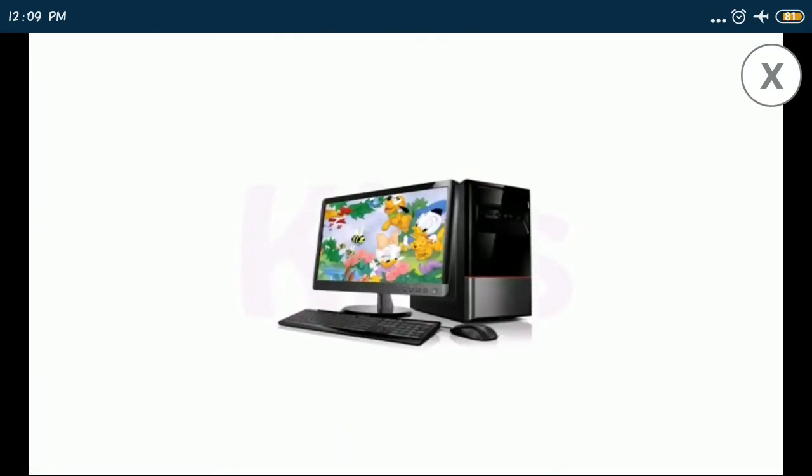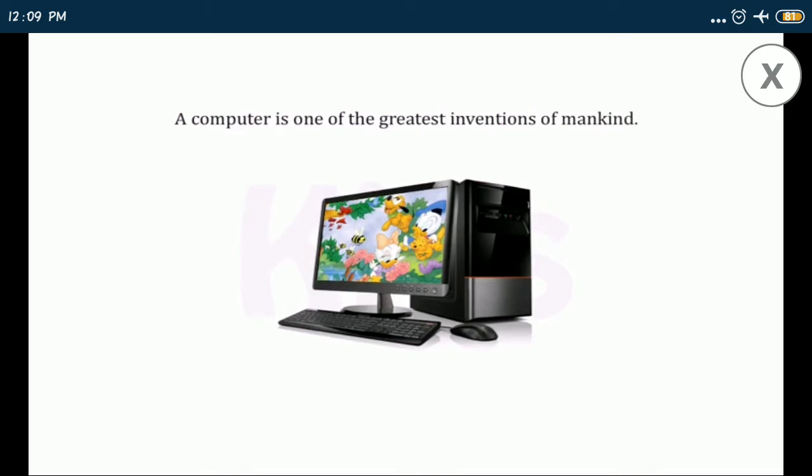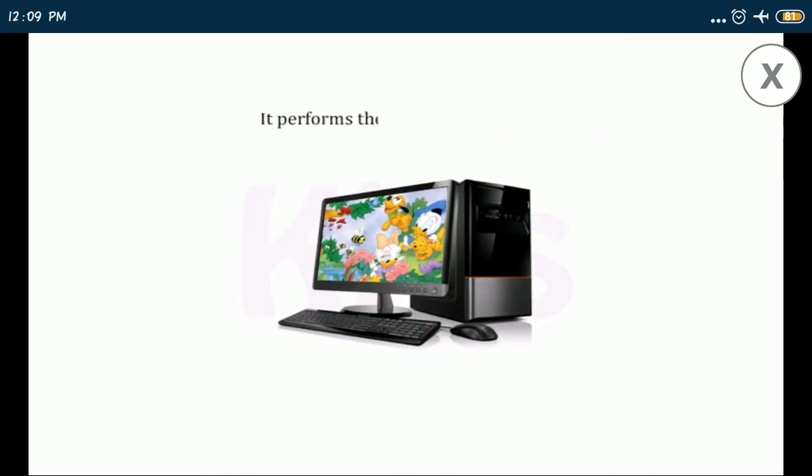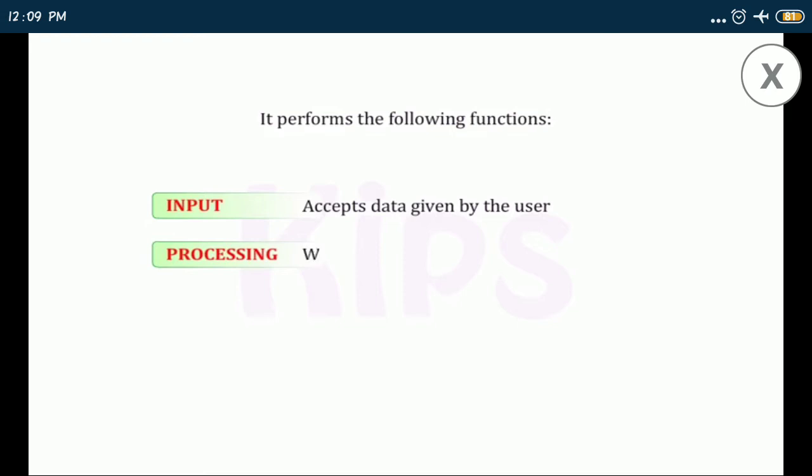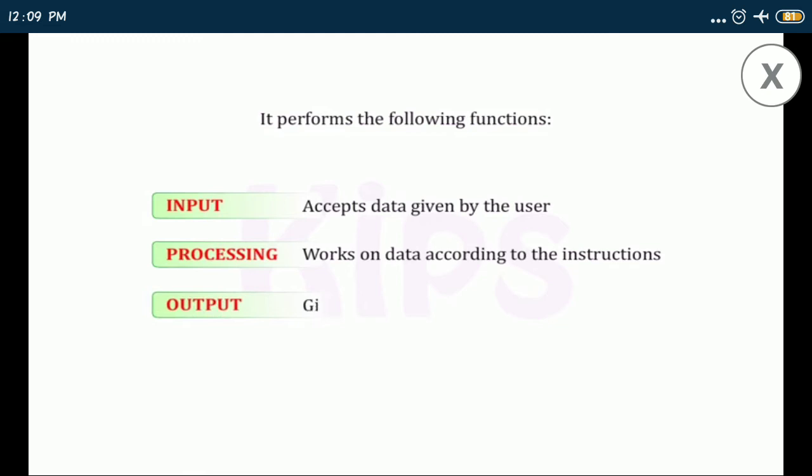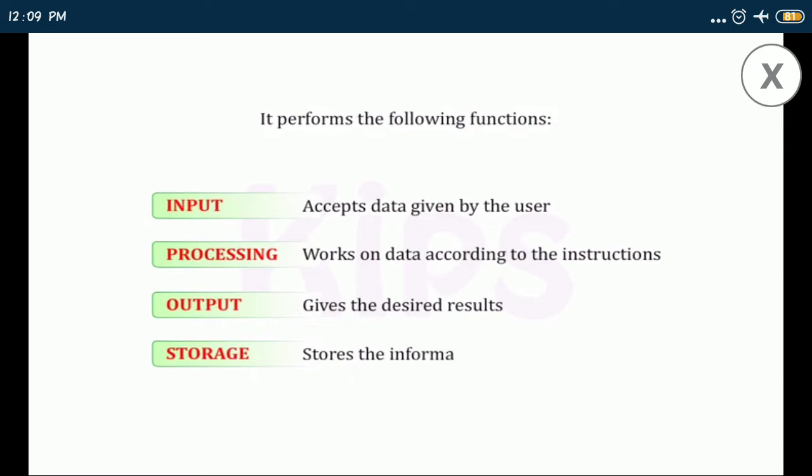A computer is one of the greatest inventions of mankind. It performs the following functions: input function accepts data given by the user, processing function works on data according to the instructions, output function gives the desired results, storage function stores the information.